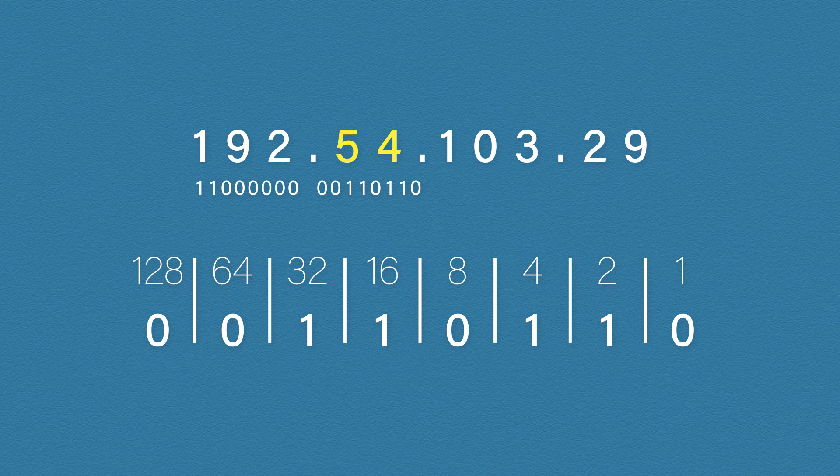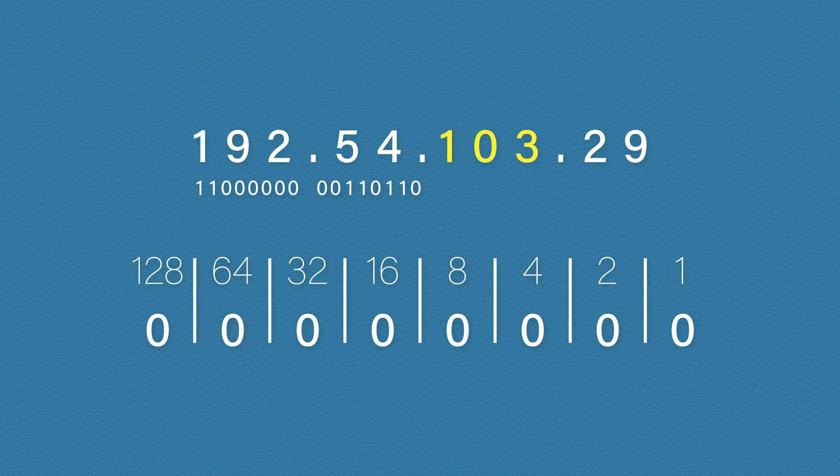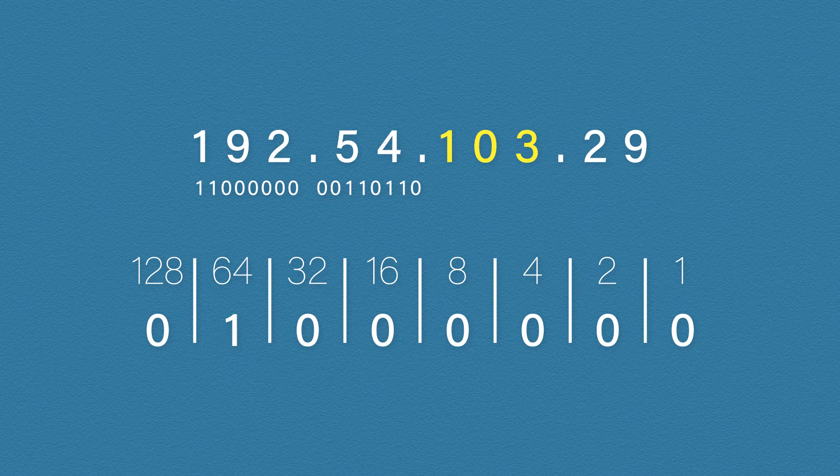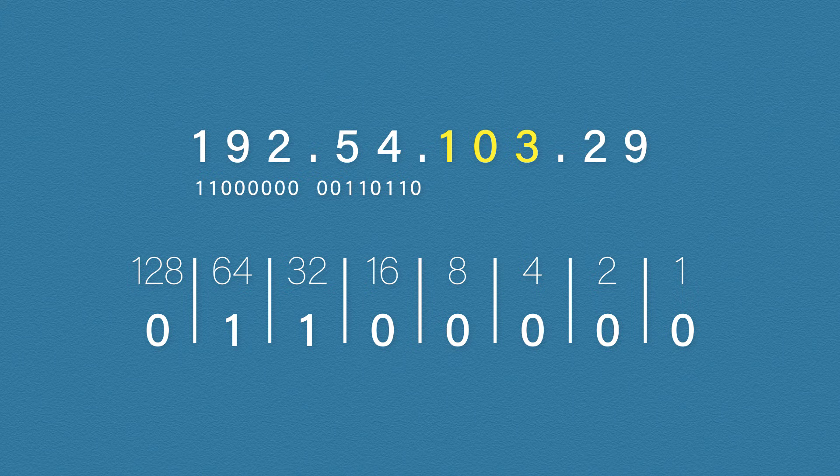The next number is 103. If you think you're getting the idea by now, try pausing the video, writing out this power of 2 chart and trying to work out how to get 103. It's okay, we'll wait. Okay, that's long enough. We start with 64 because that's the highest value we can use. Add 32. That gives us 96. So only 7 left to go. We'll add 4, 2 and 1.